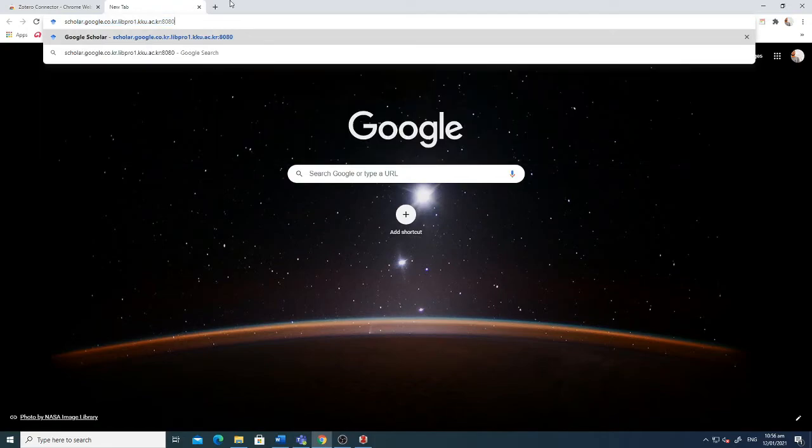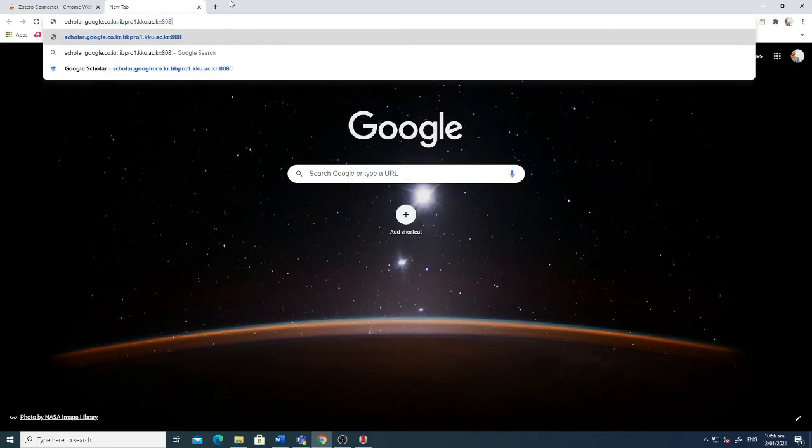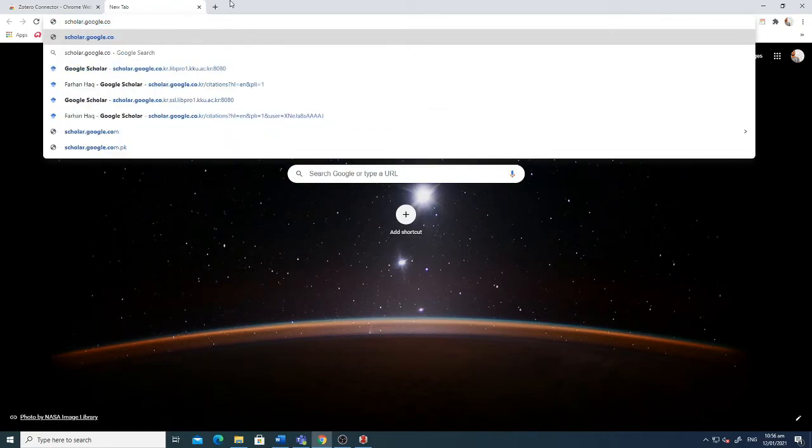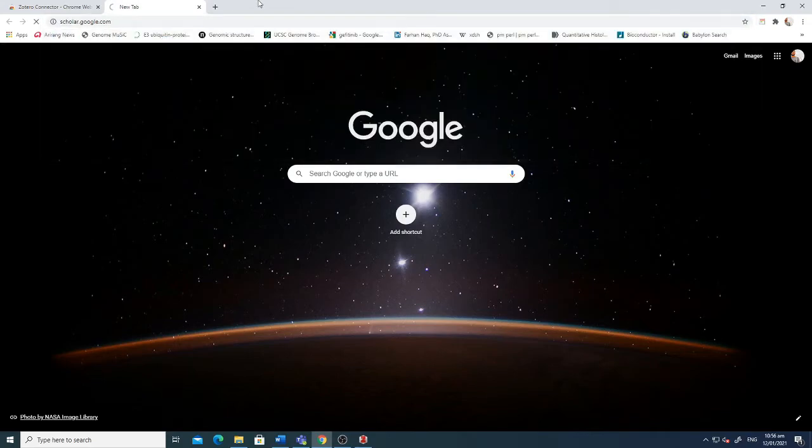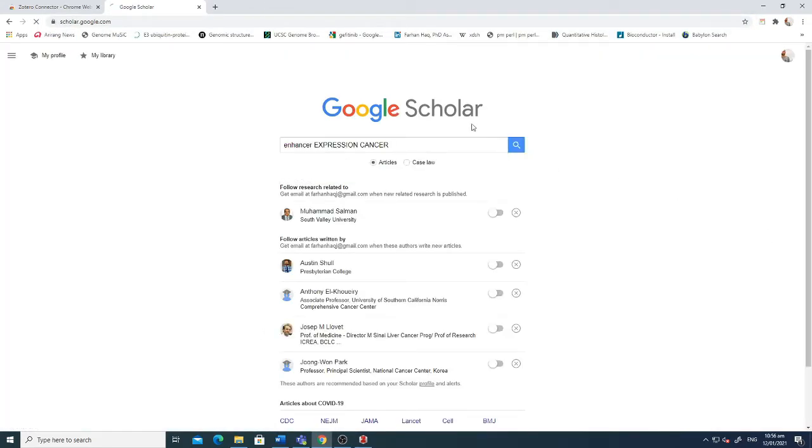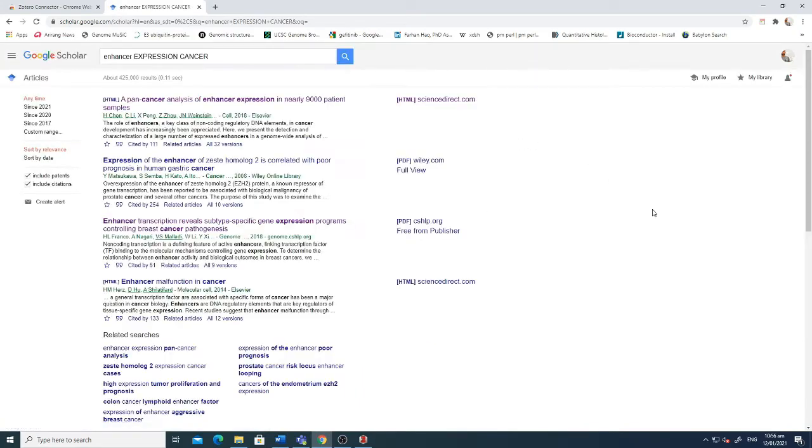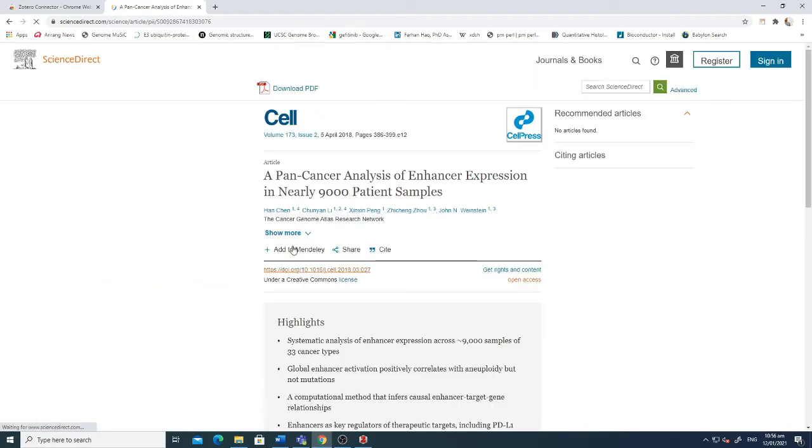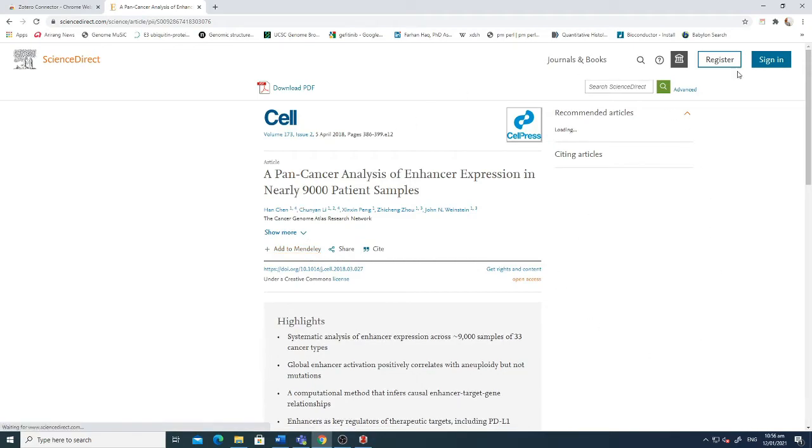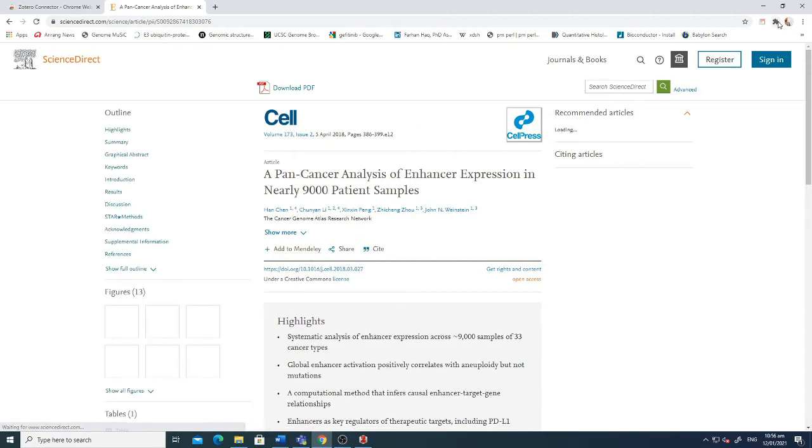Google Scholar dot com, enter. Now I'm just selecting the first option. I'm just showing you how to install. This is the paper and you can see here the extension of Zotero Chrome connector will connect that to your Zotero installed in your computer.